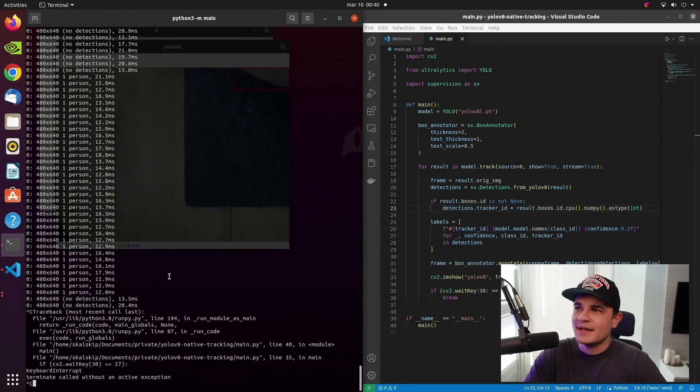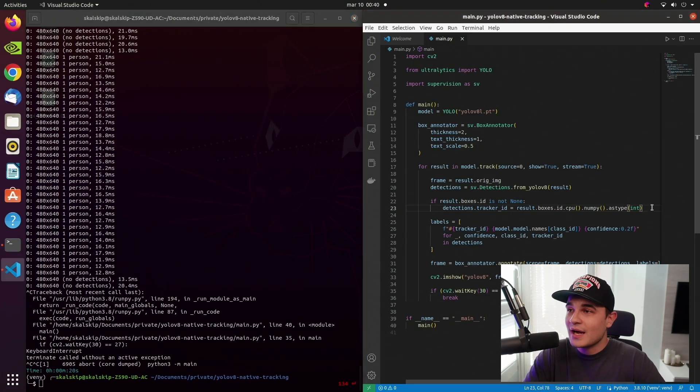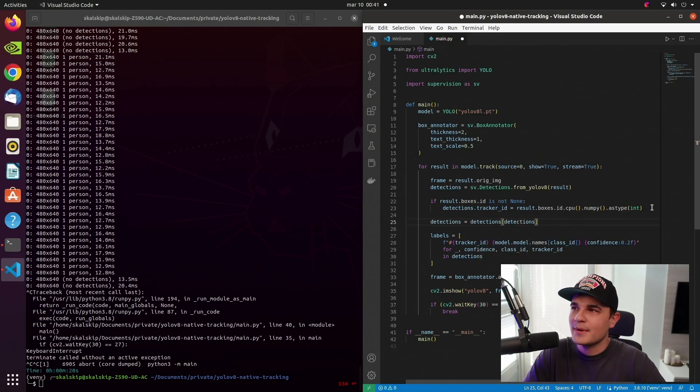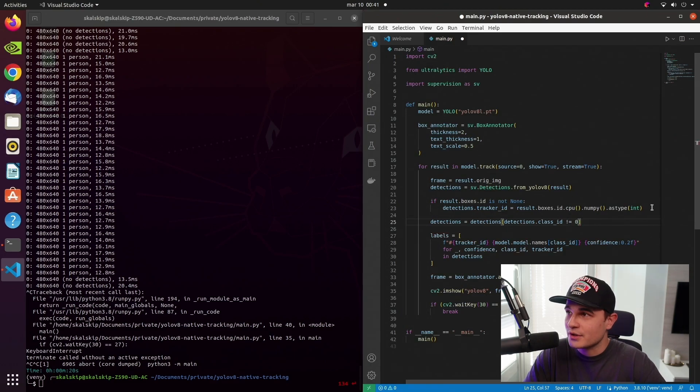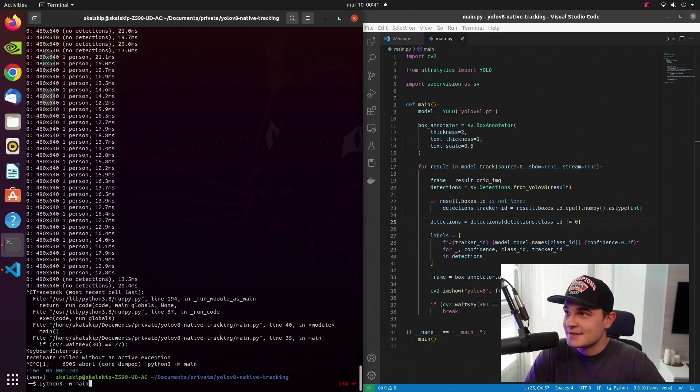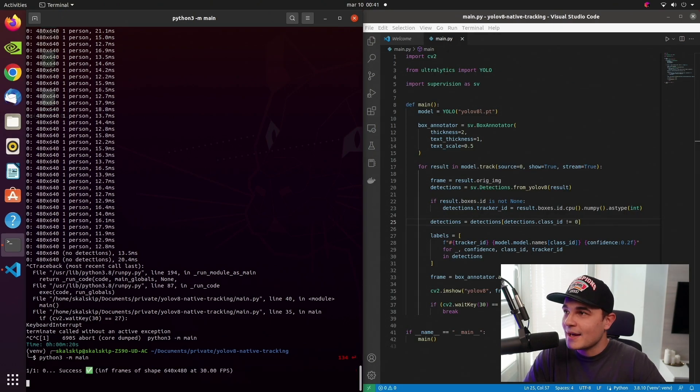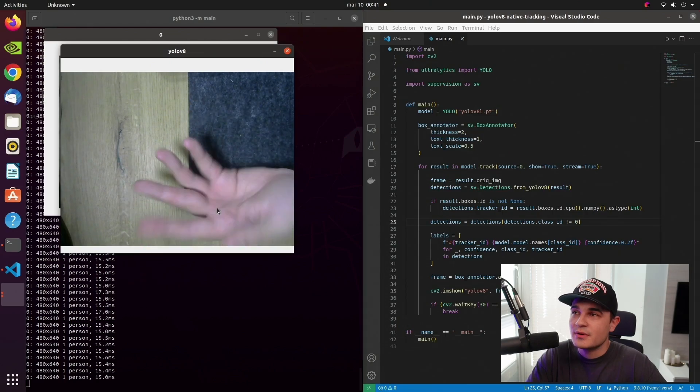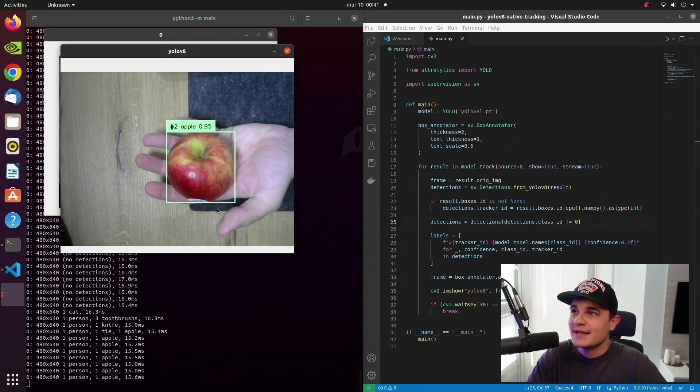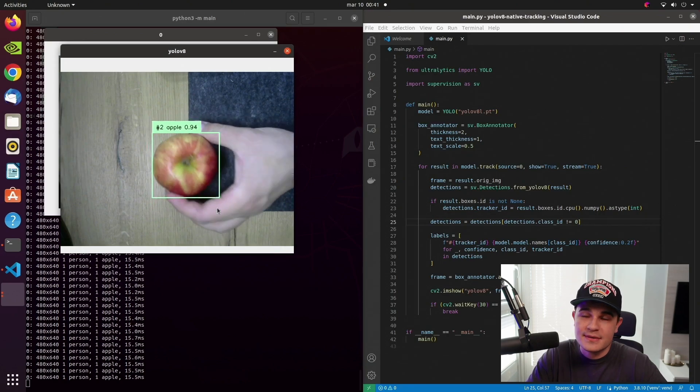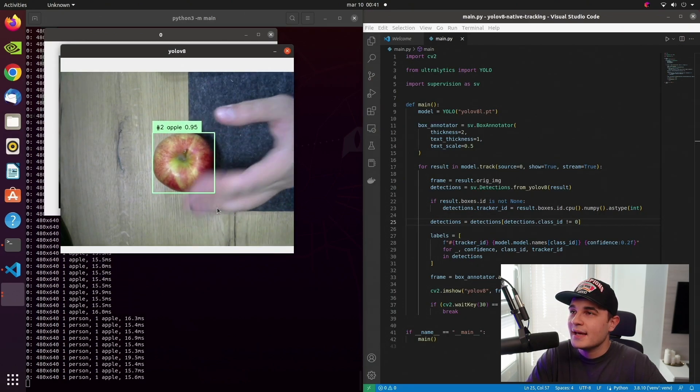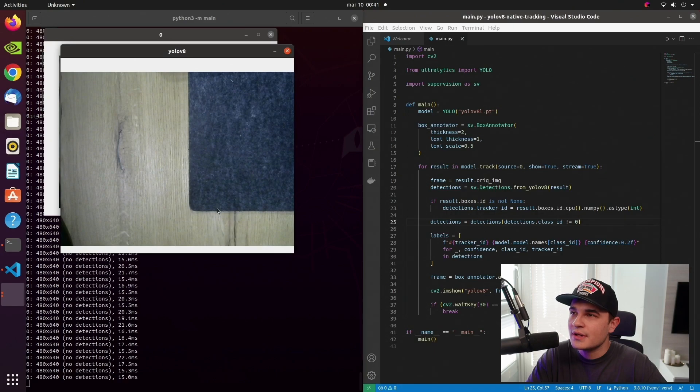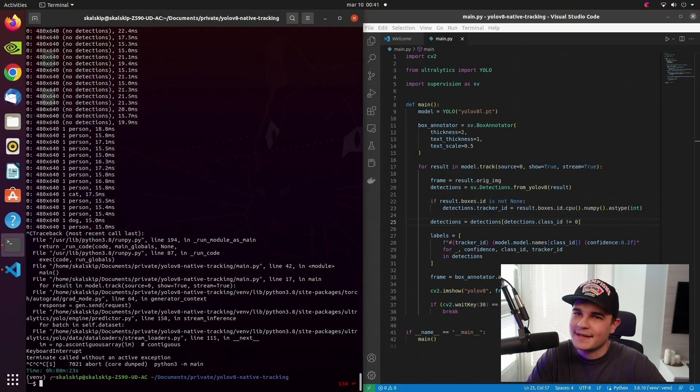One thing that is a bit annoying is that whenever I grab the object in the scene, I produce this additional detection coming from person class. This is obviously quite normal behavior for the YOLOv8 model. My hand is there, so the model detects it. However, I would like to prevent that from happening. We can do it by filtering out all detections with class ID equal to zero. This is the class ID that is tied to person class in COCO dataset. And right now you can see that my hand is completely ignored. The hand is there, but the person class is not.